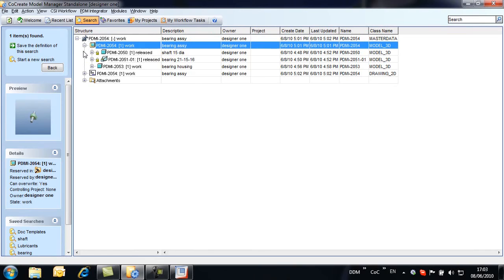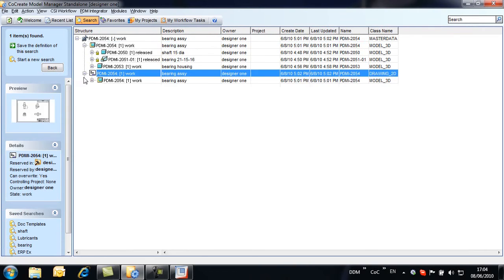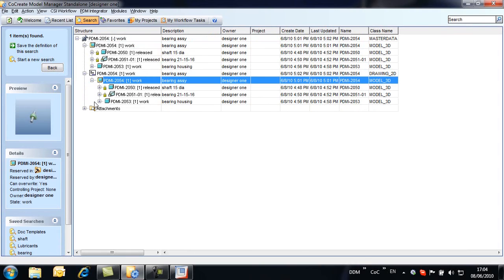With the design complete, we change its state from work to released using standard Model Manager commands and adhering to permissions set by the access control rules.